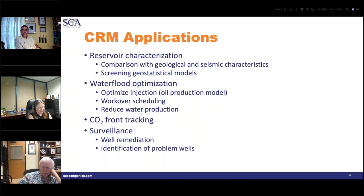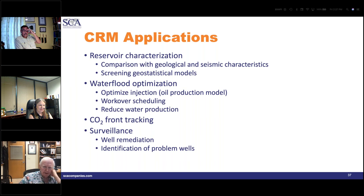Question: does CRM work for carbonates as well as sandstones? Dr. Lake responds: CRM is agnostic with respect to mineral composition. If you have the data, it will work. Question: will you cover CO2 field cases in the main course? Yes.